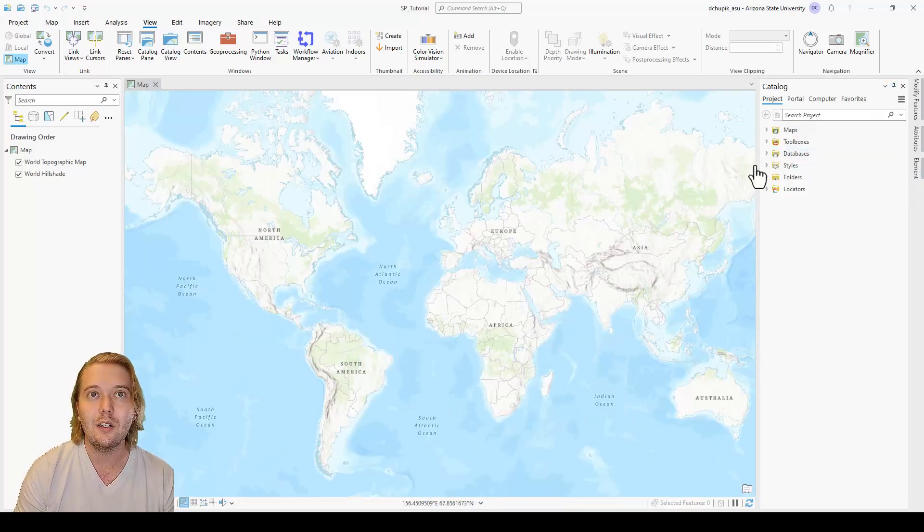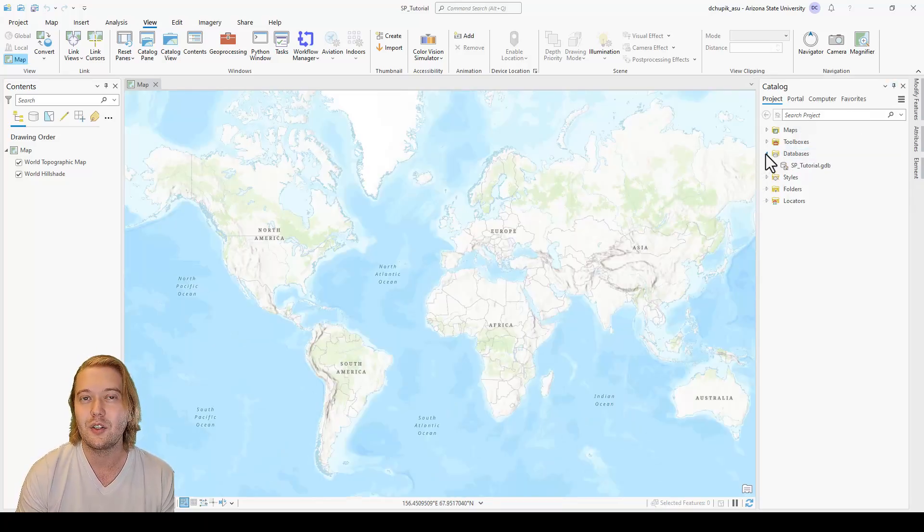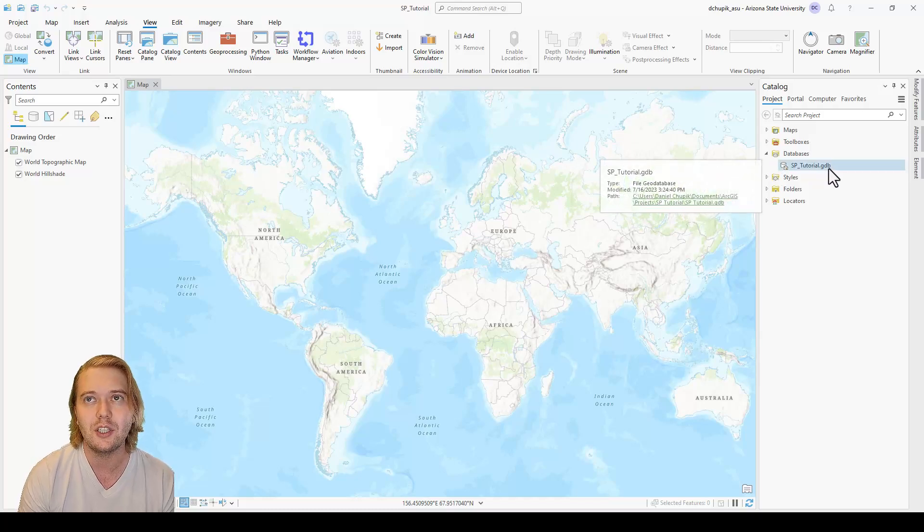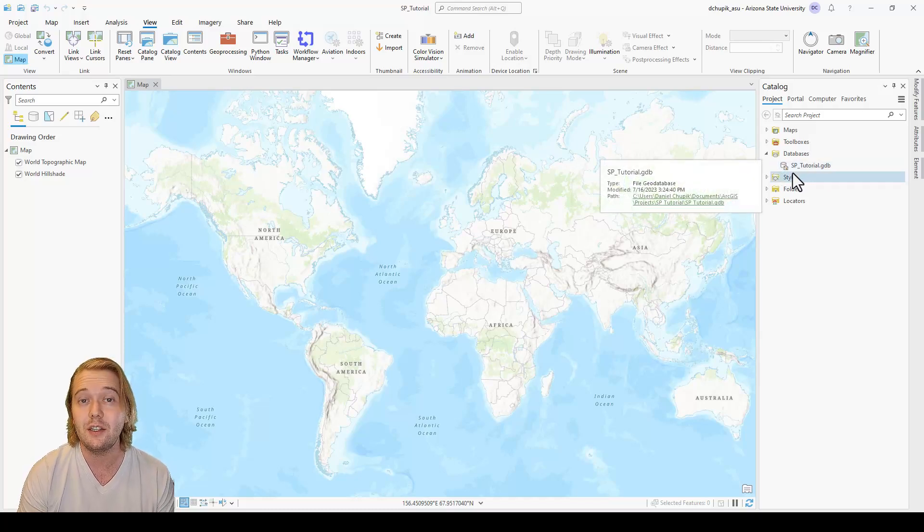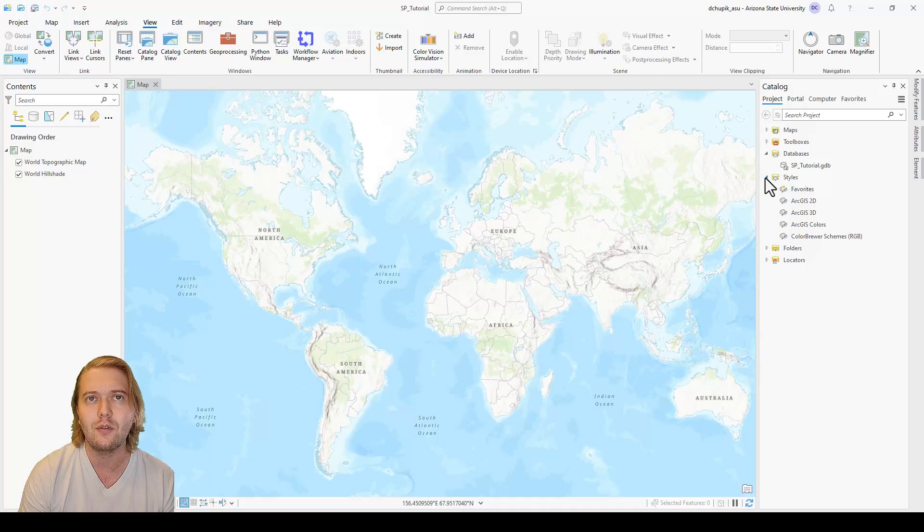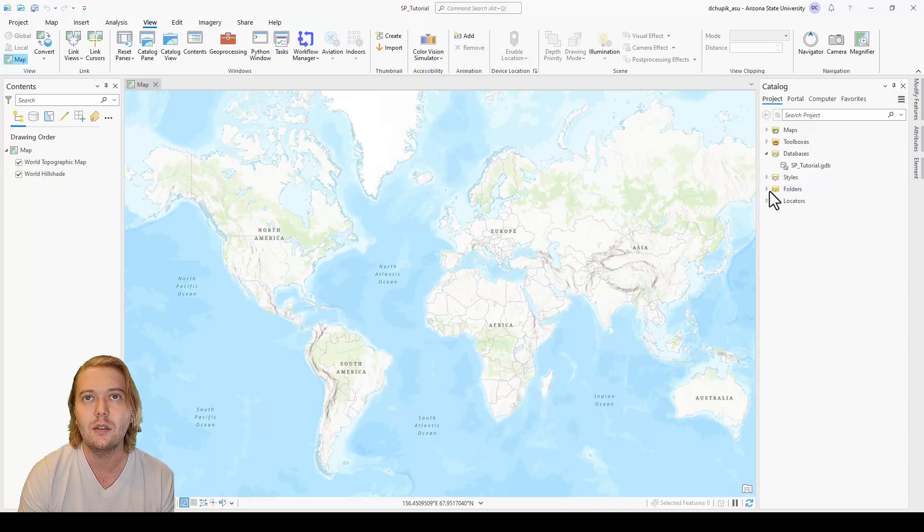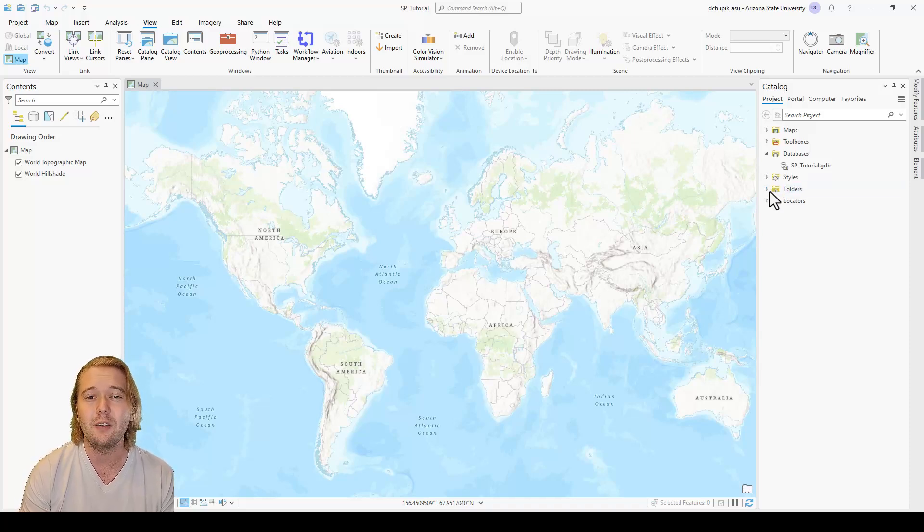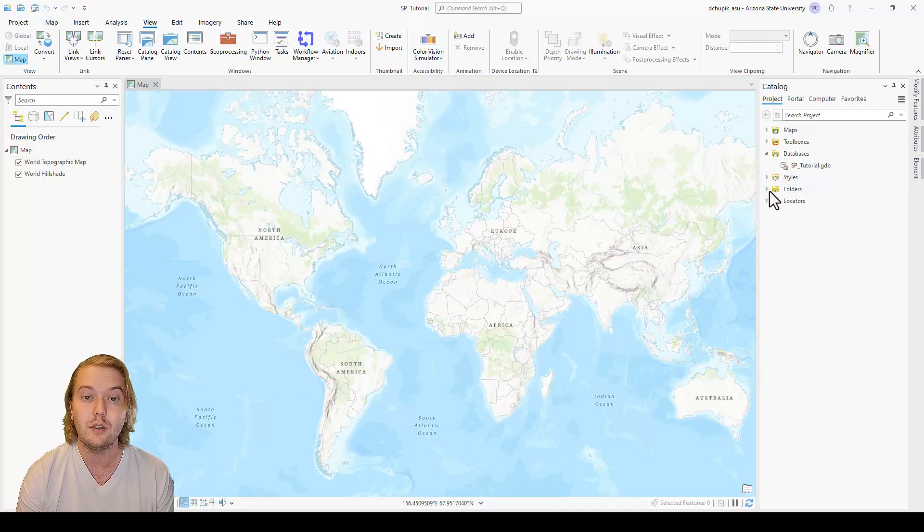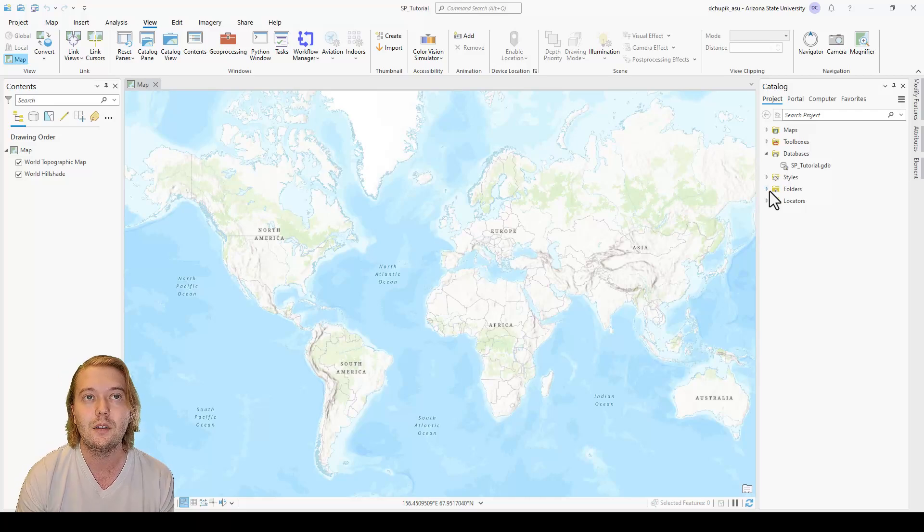The catalog pane will act as our central command center when structuring our project. It is here that we can control what goes in and out of our project. Our first task is to make a folder connection with the spTutorial folder that you downloaded so we can import our DEM.